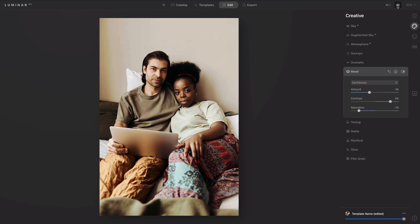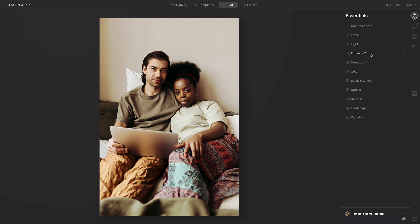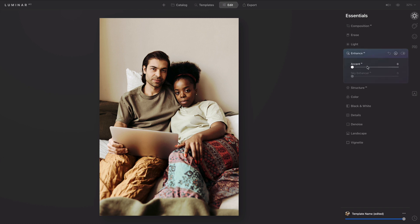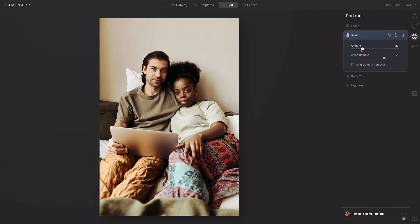That Earth Tones LUT did a really nice job of toning the image. Remember, you're free to use all the other tools still, so take advantage of things like Accent AI for the perfect exposure, or the Portrait Tools — so we can cut down a little bit on some of the shine and just smooth the skin.